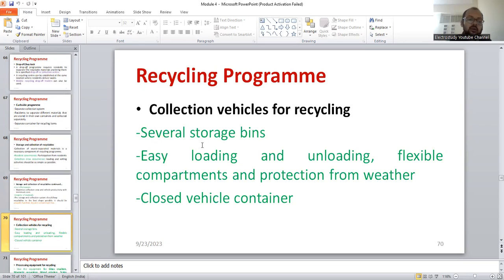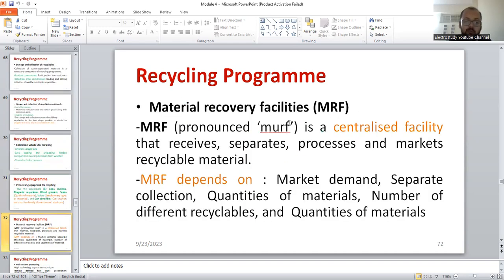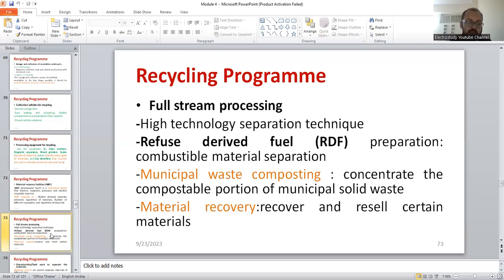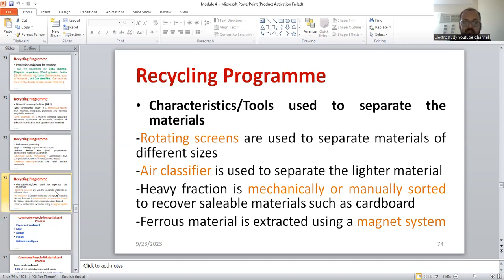Similarly, constructing or launching new storage bins is another element. Processing equipment for recycling includes purchasing equipment like glass crushers, magnetic separators, and wood grinders — that is also another part of a recycling program. Material Recovery Facility, or MRF, is a centralized facility mainly depending on market demand, separation, collection, and quantities. Similarly, full stream processing should also be covered in your answer. Various tools like rotating screens and air classifiers are mechanically operated devices. These are the different equipment and strategies included in the recycling program.